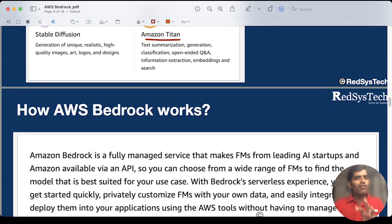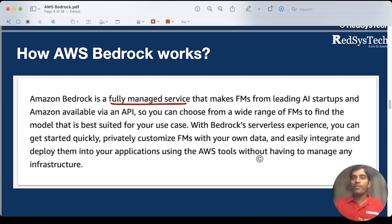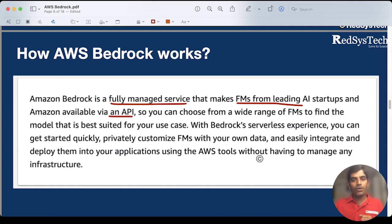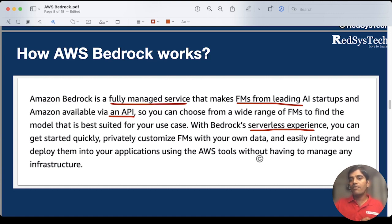Now let's see in more depth about how AWS Bedrock works. AWS Bedrock, as I said earlier, is a fully managed service — which means Amazon Web Services will manage the server, storage, network, everything. We as users simply use the service through the internet from AWS, which makes FMs — foundation models — either from startup companies or from Amazon itself, available via API. All the FMs have APIs, and using API you can make a call to the FMs and work on them. You can choose from a number of FMs, whichever suits your business. It is a serverless experience — we don't need to create a server, maintain a network, or maintain storage. AWS handles everything on behalf of you.